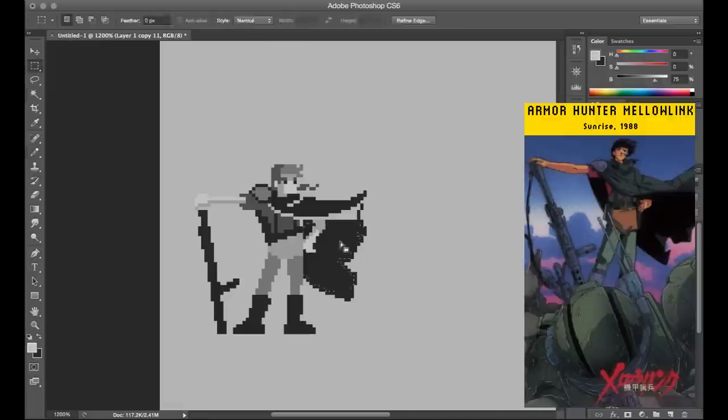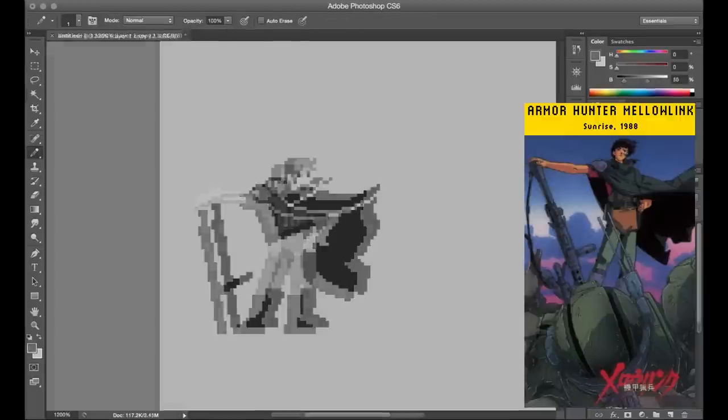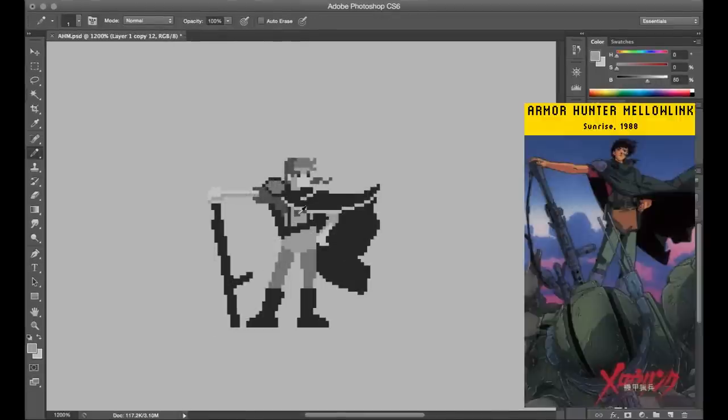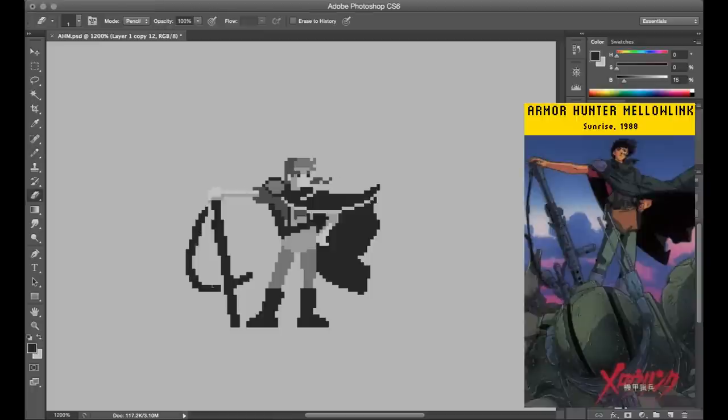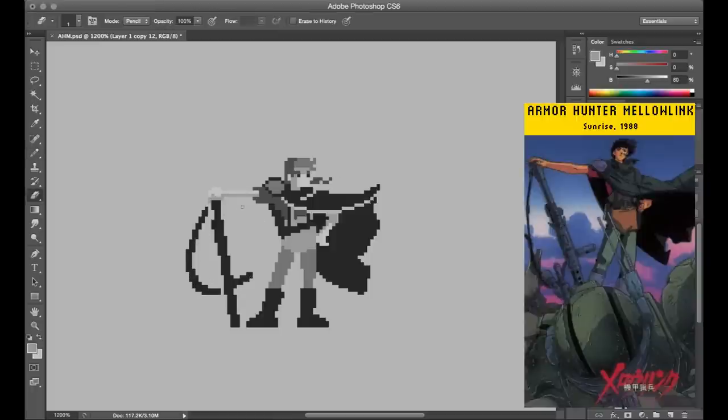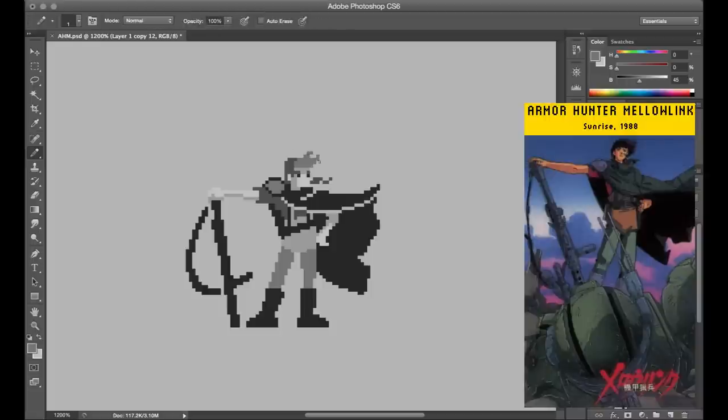For this sprite in particular, I was actually working from a reference image and trying to translate the overall pose and costume using that. I just kind of had this picture open on my phone next to my laptop and would keep glancing over to it for comparison. I don't know, does that qualify as a dual monitor setup?